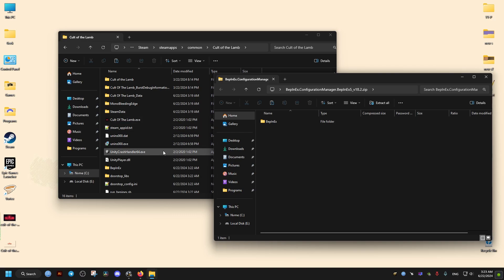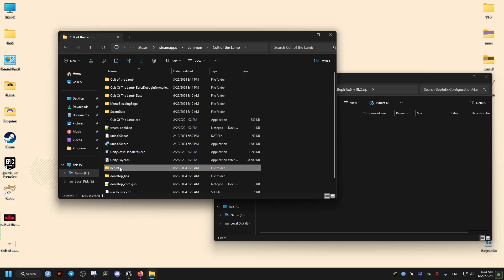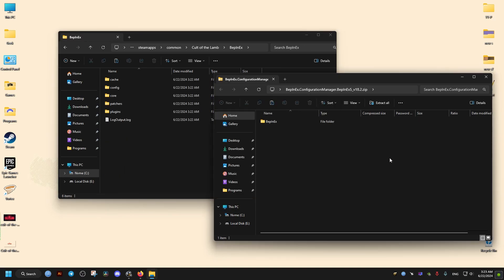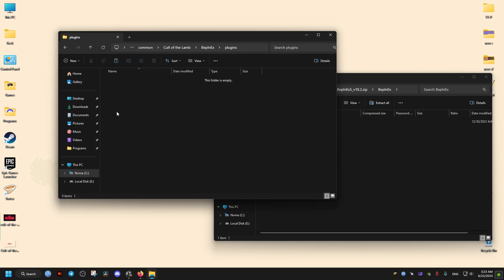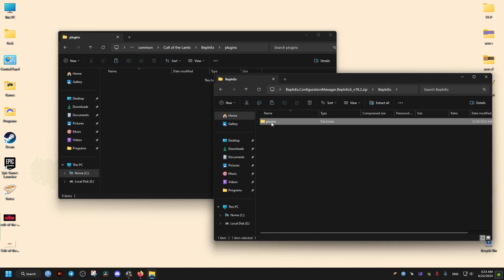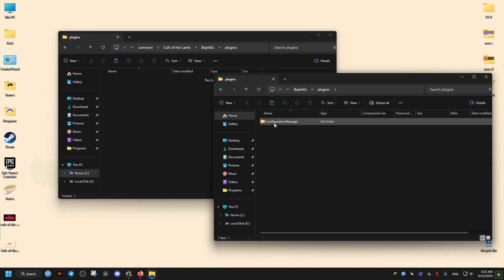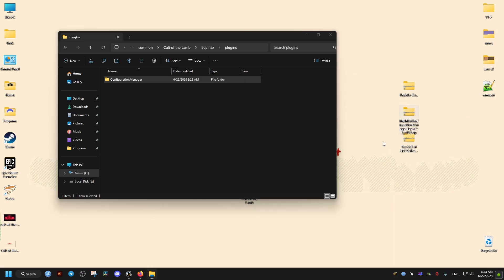After that, we open our second tool, the Configuration Manager. We drag its contents from Plugins into the Plugins folder.